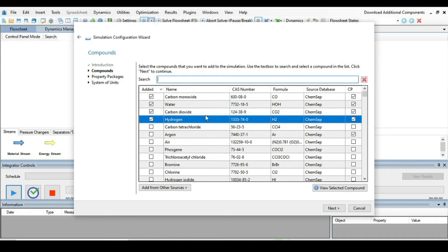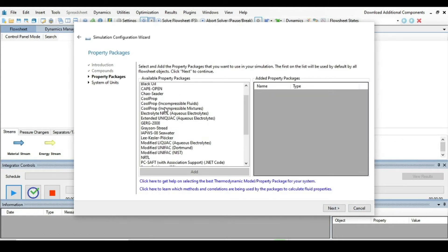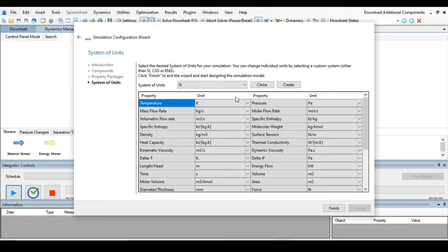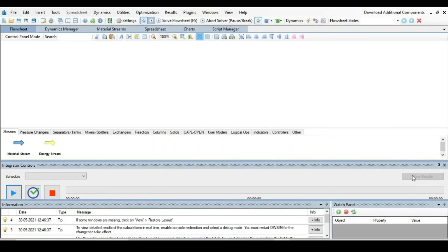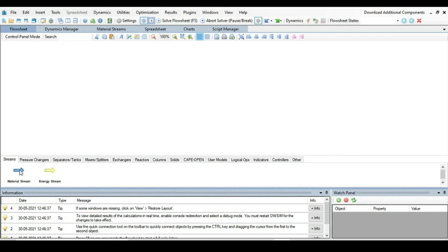Carbon monoxide, water, carbon dioxide, and hydrogen are the four components involved in our chemical reaction. Press Next, then from the property package select Peng-Robinson, press Next, and from the system of units choose SI5, which has most of the units matching our problem. Then press Finish.